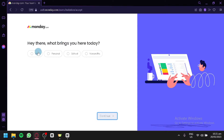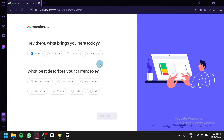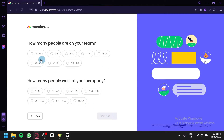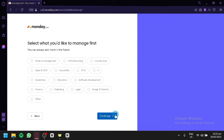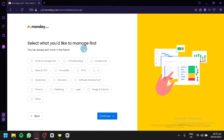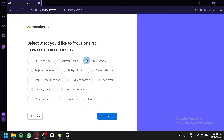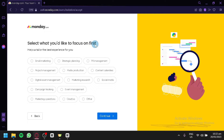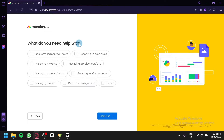For example, 'What brings you here?' — of course Work, because we're in real estate. 'What describes your current role?' — you can be team leader, team member, freelancer, director, C-level. We're going to go with team leader. Click Continue. 'How many people are on your team?' — enter your numbers. 'What would you like to manage first?' — we have options like product management, HR, recruiting, construction, marketing. We're going to go with marketing. Click Continue, then select project management and click Continue again.